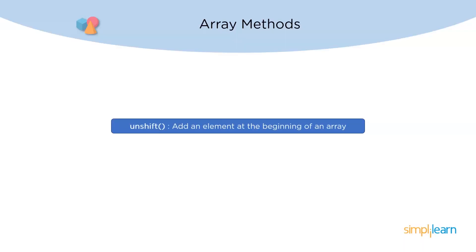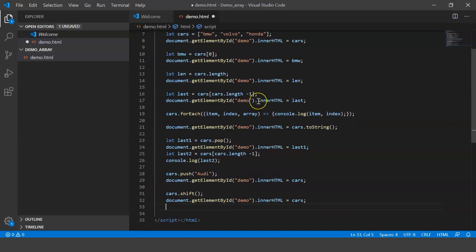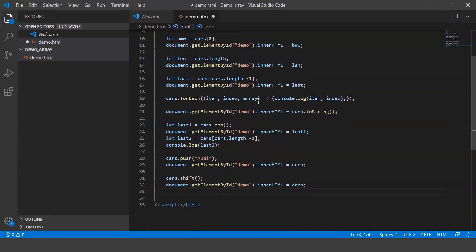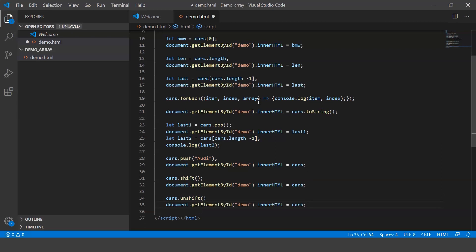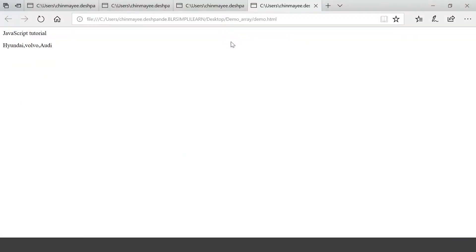The next method is unshift. To add an element at the beginning of an array we use the unshift method, which increases the array index by one. We call cars.unshift('Hyundai'), save it, and when we execute it you can see Hyundai, Volvo, and Audi — as simple as that.